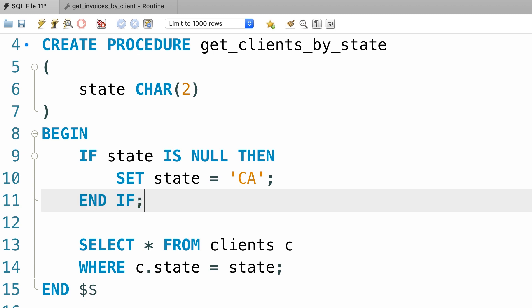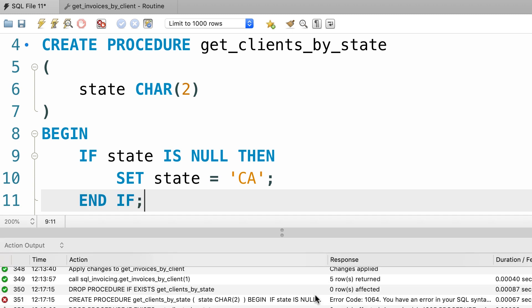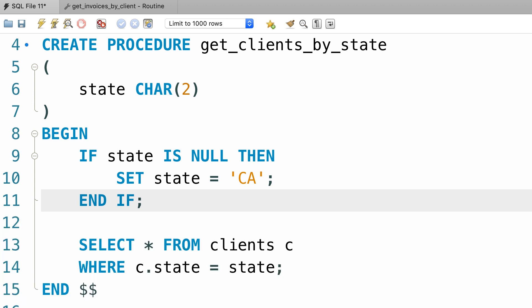Now let's go ahead and recreate this procedure. Alright, our procedure is created. Beautiful.